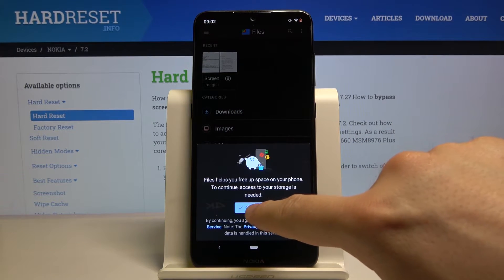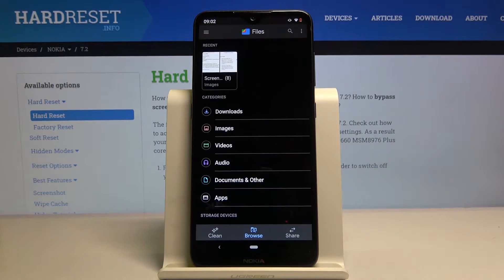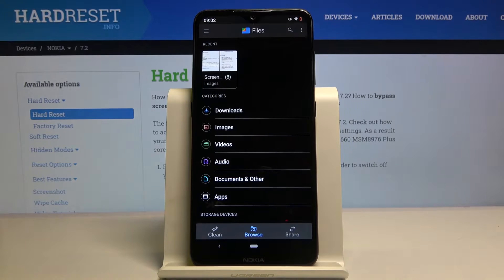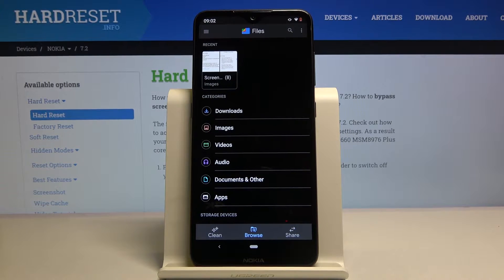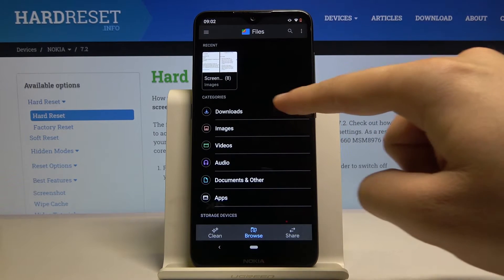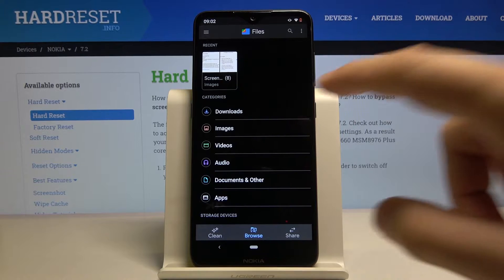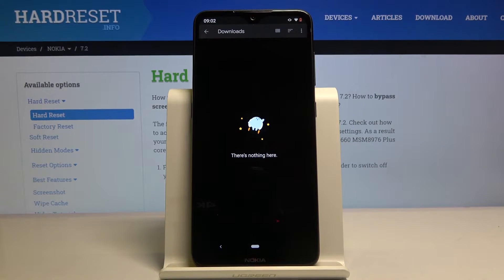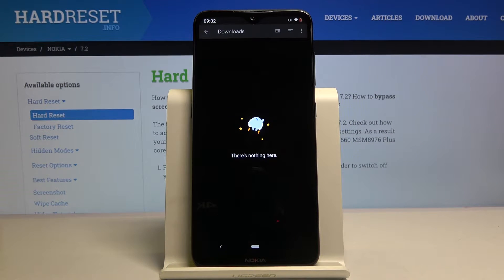Click on Continue if you are using it for the first time. Then you have the categories, and here you have Downloads — click on it, and in this place you will find everything that you download from the internet.